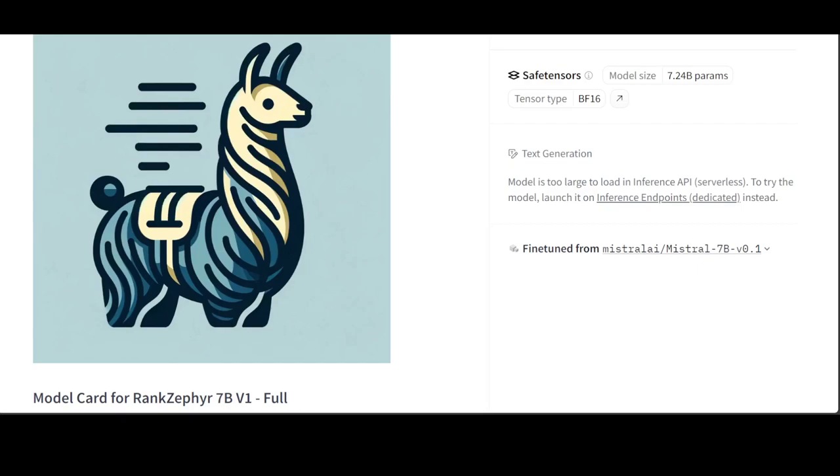A re-rank AI model takes an initial ranking of items such as search results, product recommendations, or news articles and re-orders them based on additional criteria or features.